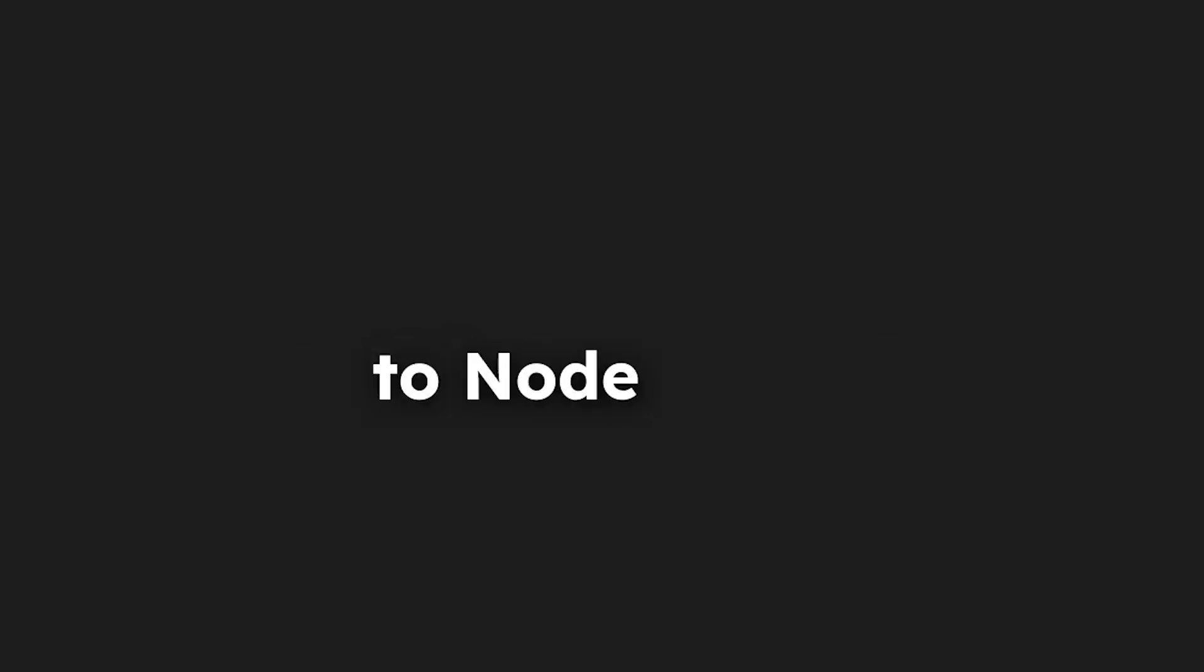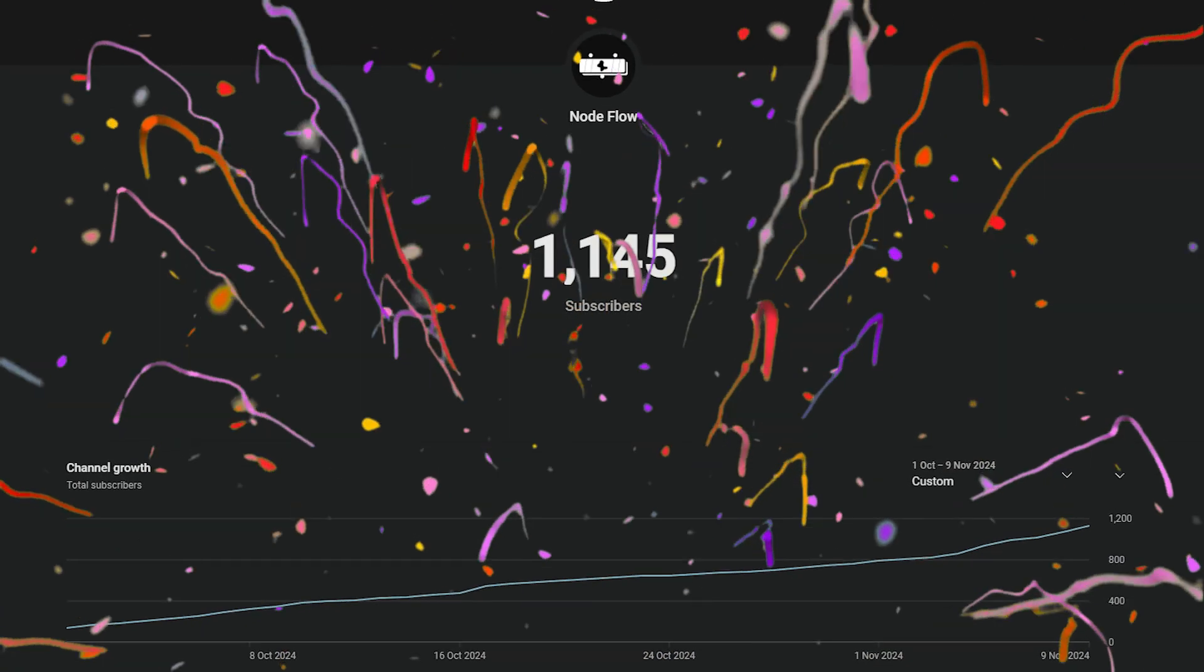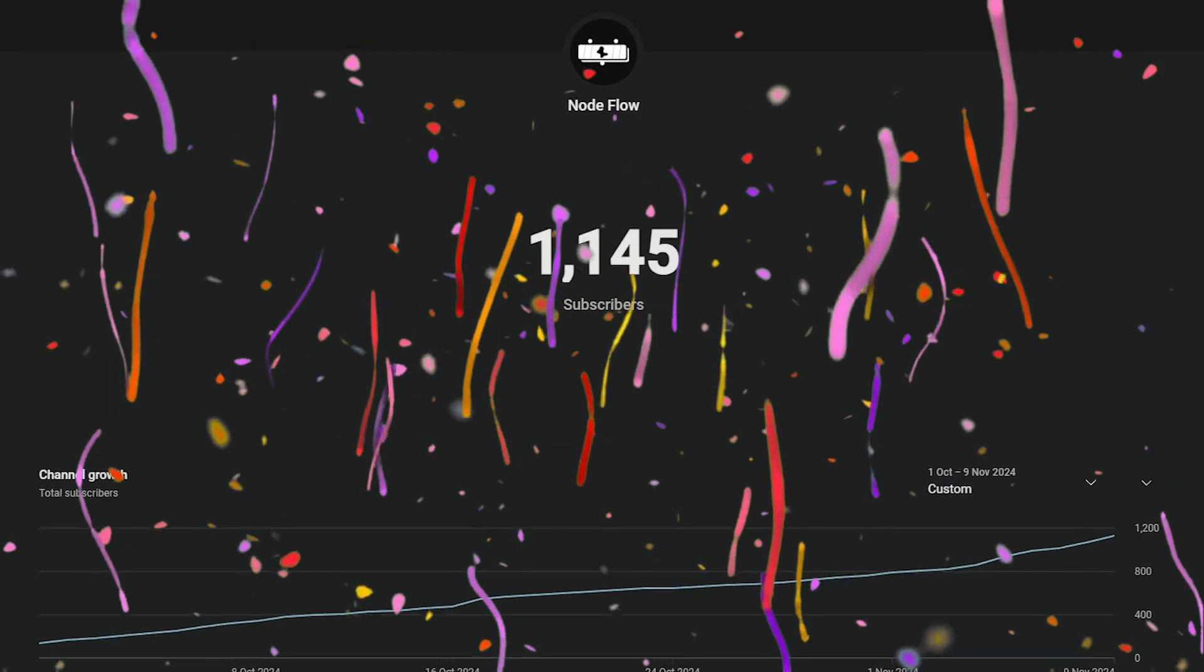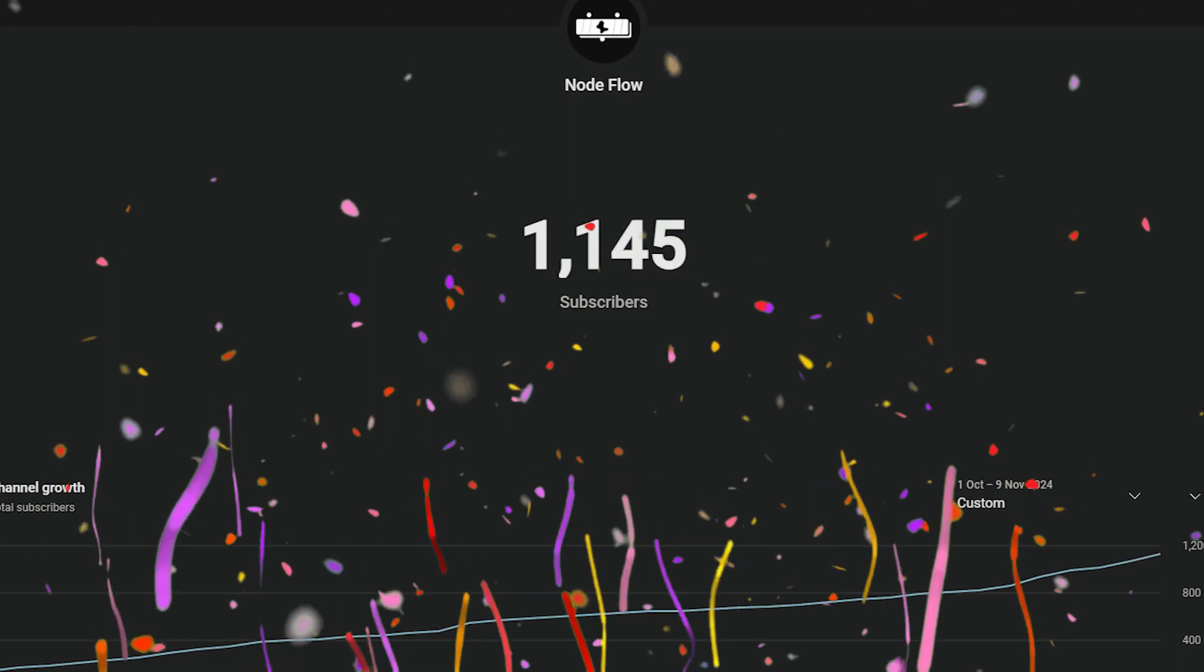Hi everyone and welcome back to Nodeflow. Today is a pretty special day as we just passed a thousand subscribers and I'm very thankful to all of you guys for your support.